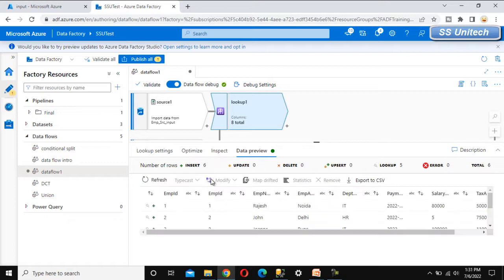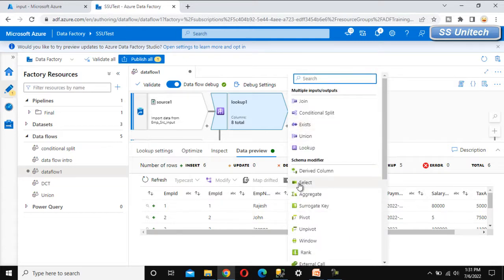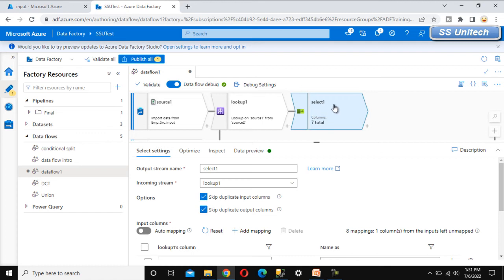Everything looks okay now. Let's go to data preview and refresh it. As we can see, employee ID appears twice — once from the source and once from the lookup. We don't want to keep it twice, so let's click the plus symbol and add the select transformation.